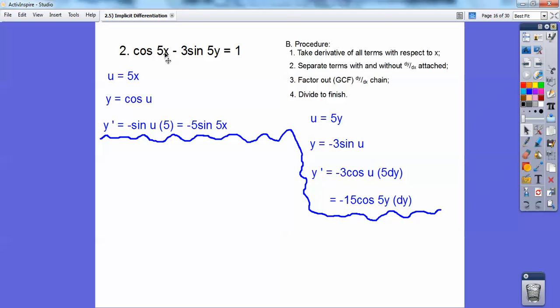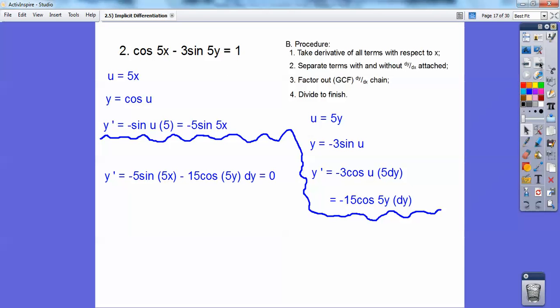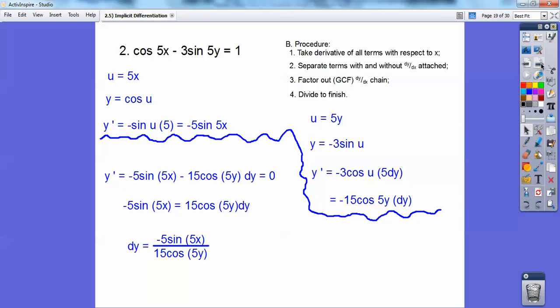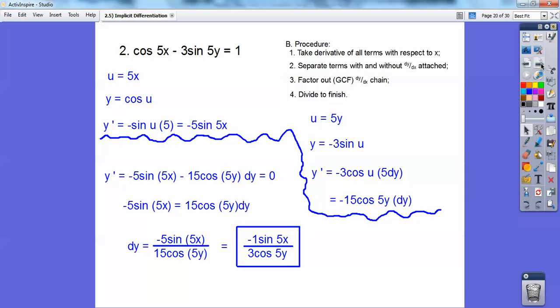The same thing happens for the y term: there's a negative 3 attached and a dy at the end, so I get negative 15 cosine(5y) dy. All of that substitutes in. The derivative of 1 is 0 again. Now I separate the terms with and without dy, moving the dy term to one side. Then I divide both sides by 15 cosine(5y), and the negative 5 and 15 reduce to negative 1 over 3. So there's dy/dx.